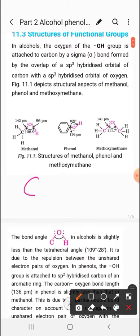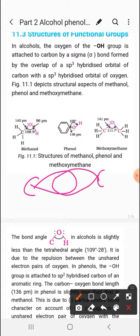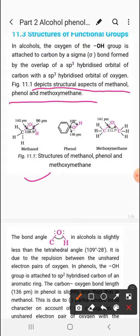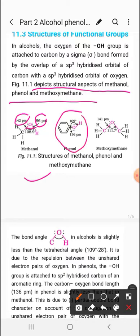Figure 11.1 depicts structural aspects of methanol, phenol and methoxymethane. In methanol, the H-O-C bond angle is 108.9 degrees and the O-H bond length is 96 picometers while the C-O bond length is 142 picometers. In phenol, the bond angle is 108 degrees and the C-O bond length is 136 picometers — decreased compared to methanol.